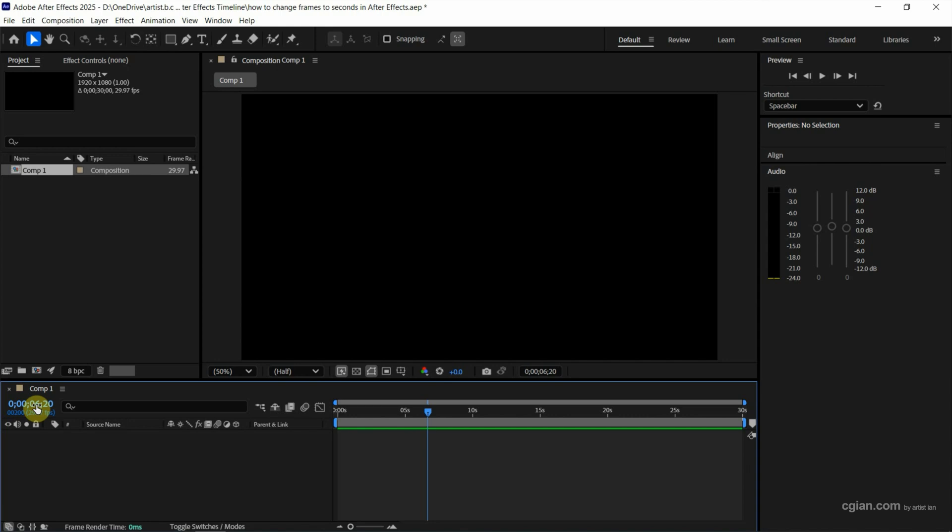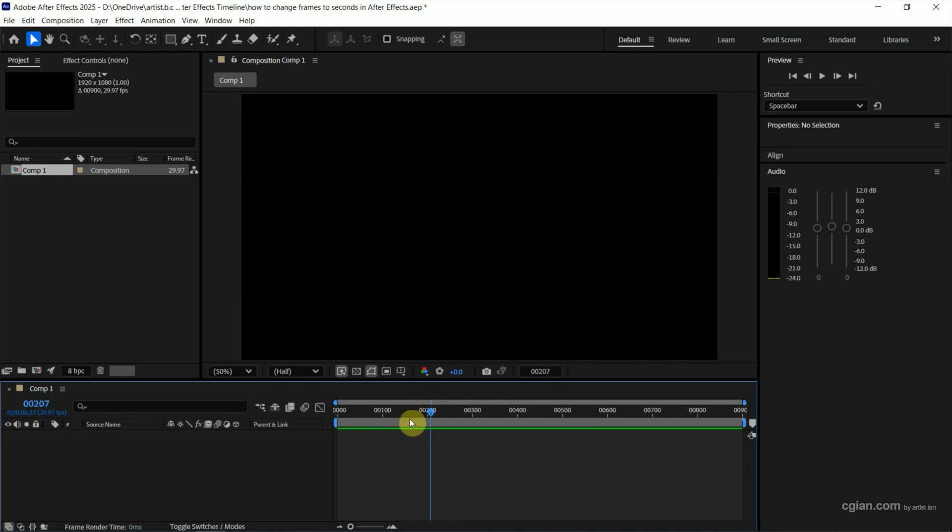If you want to change to frames, we can press Ctrl and click to change frame. So this is changed to frame. If you want to go back to seconds, we can press Ctrl and click again.